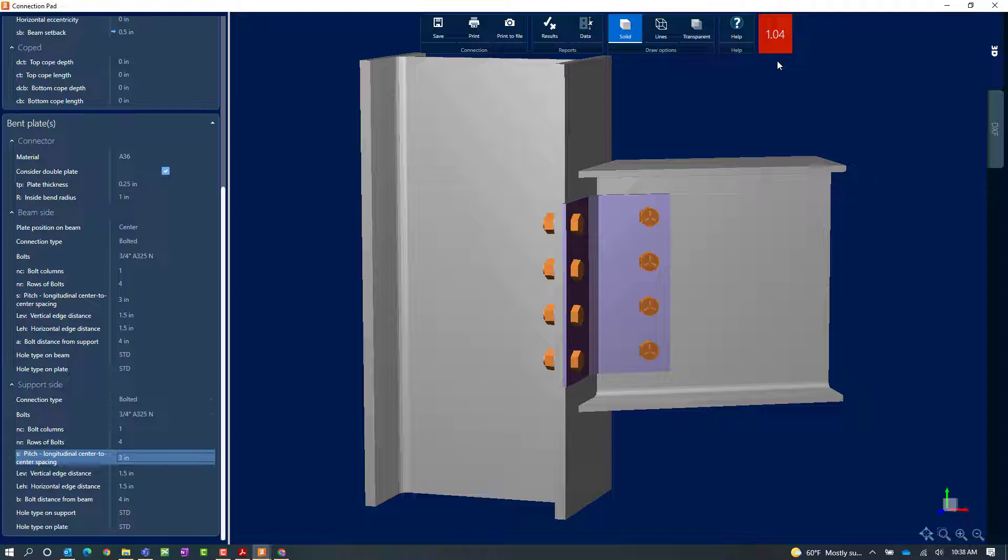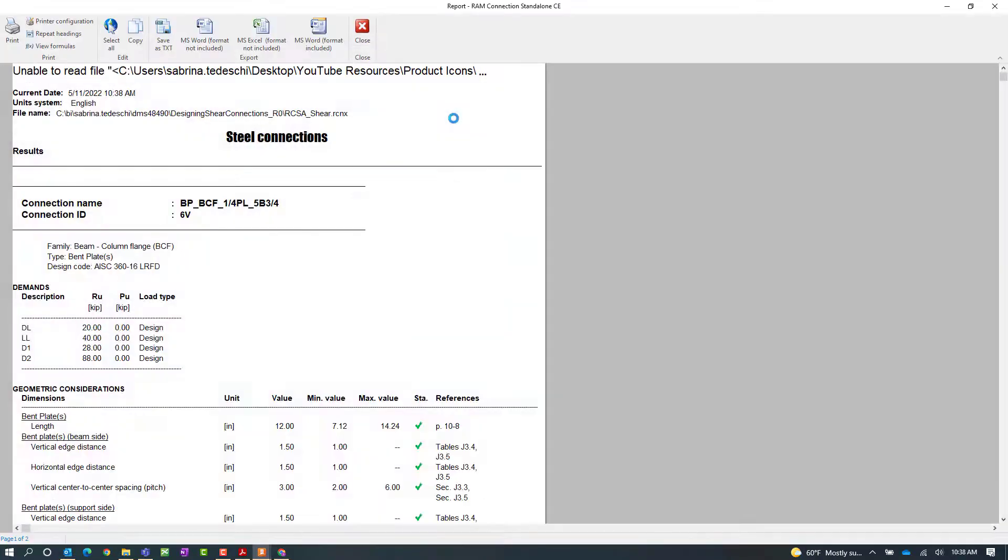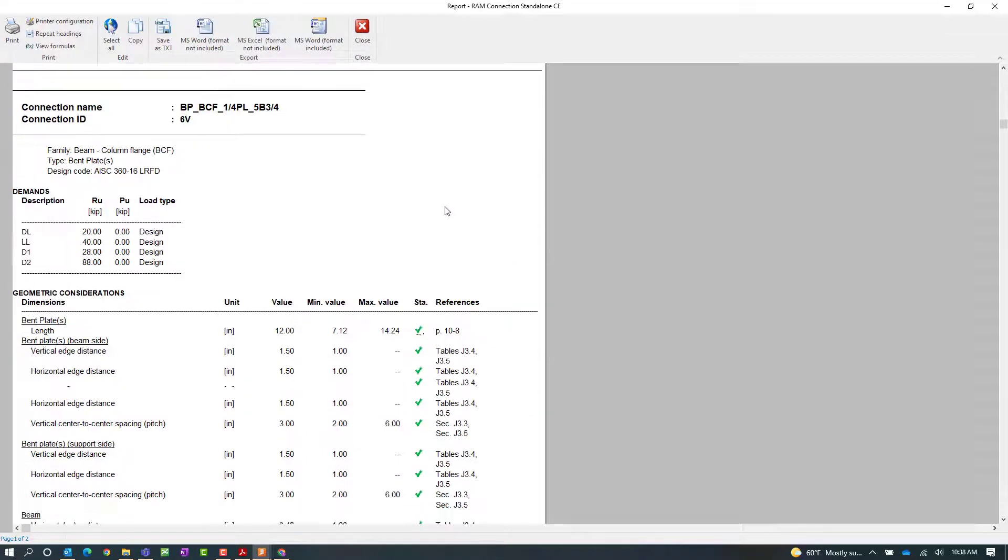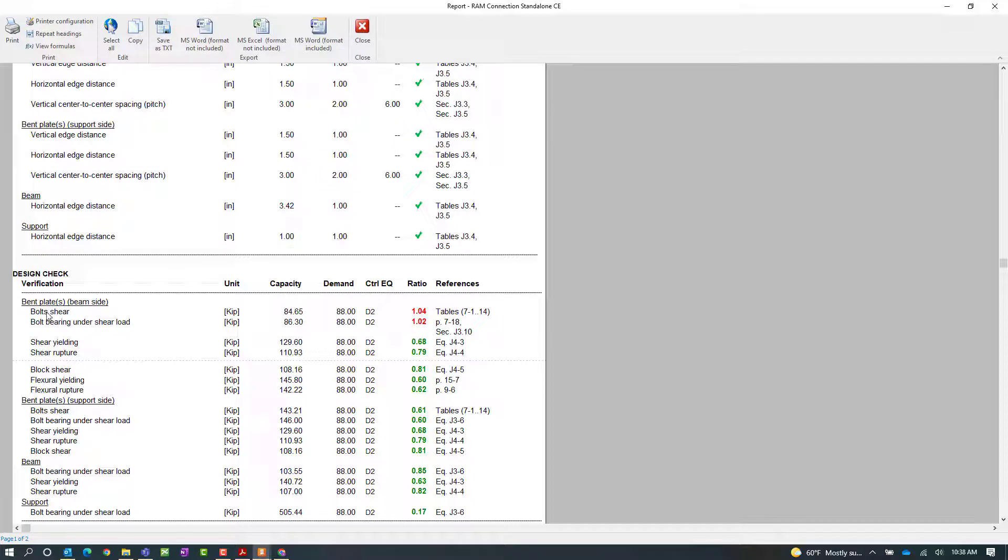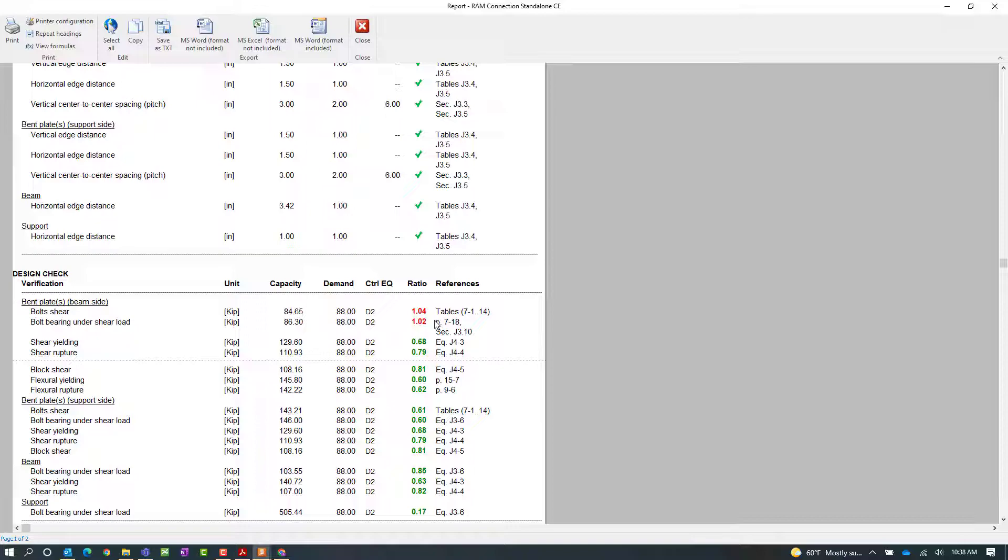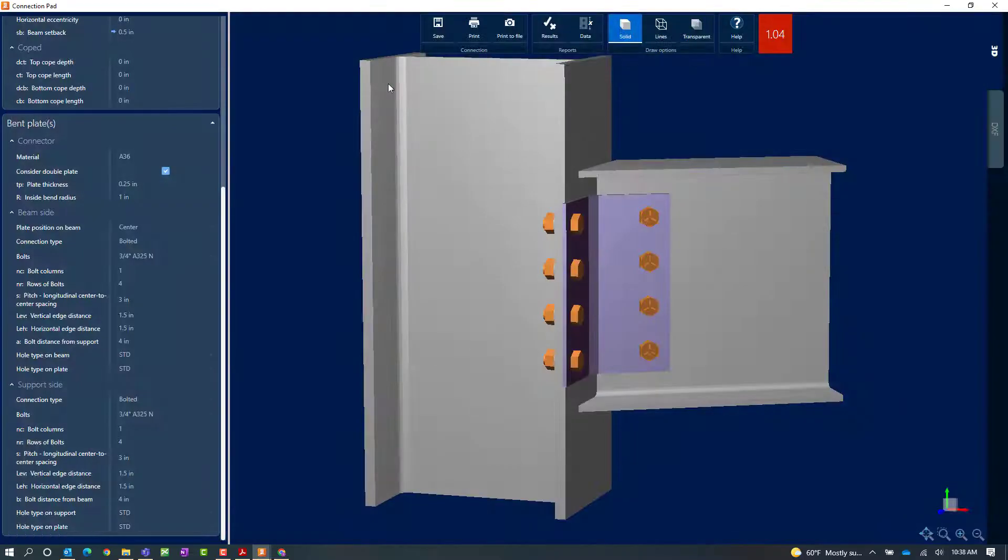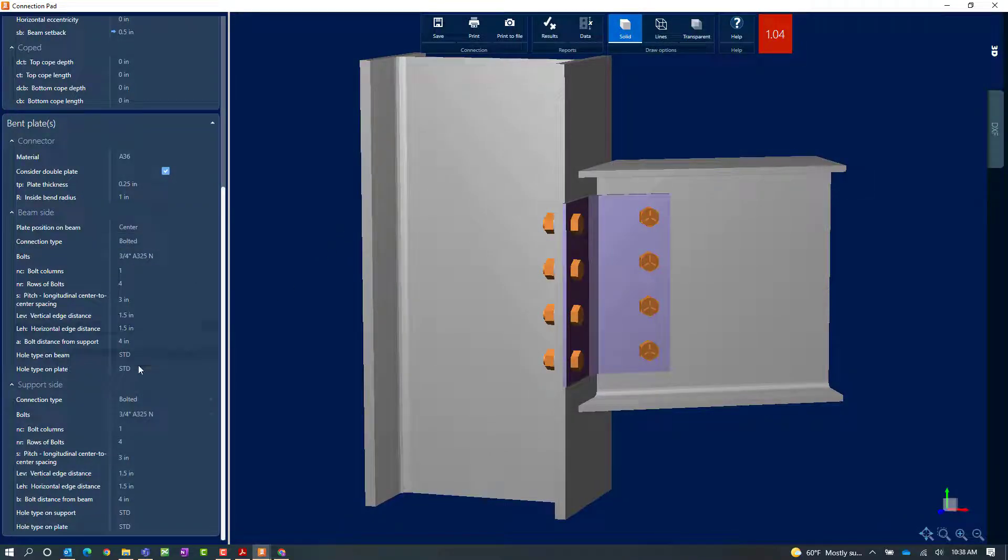When you receive an error, it basically means that connection failed the code check. Again, I can take a look at that and I can see that bolt shear and bolt bearing under shear load is what pushed it over the edge. Let's close this and I could review any other parameters that I think might help alleviate this issue.